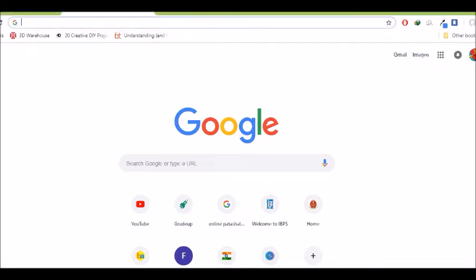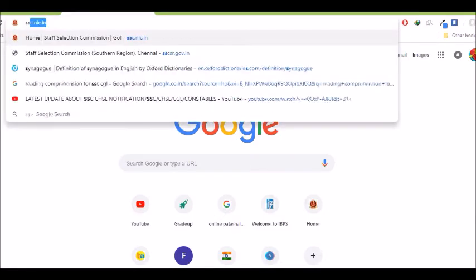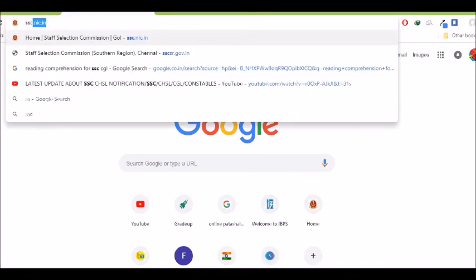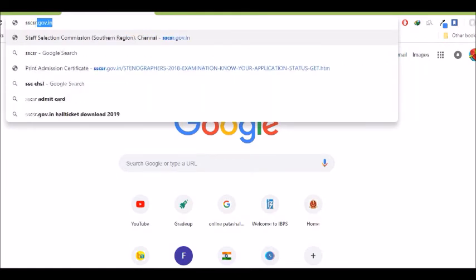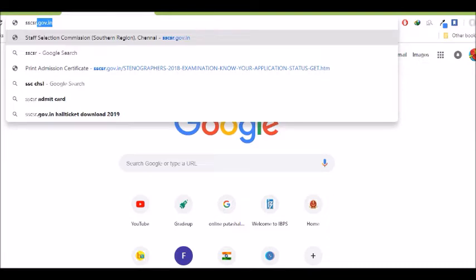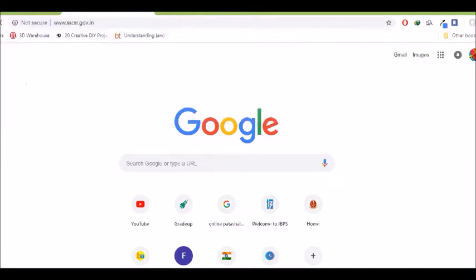In the South region - Telangana, Tamil Nadu, Andhra Pradesh - we are going to apply to SSCSR. In the Southern Region, Staff Selection Commission, Southern Region, SSCSR.gov.in. We will open it.